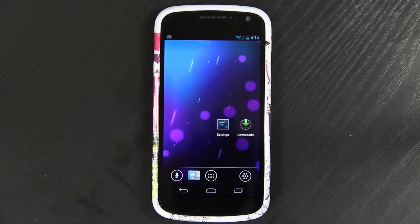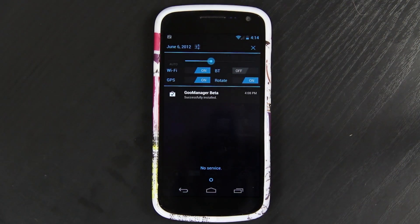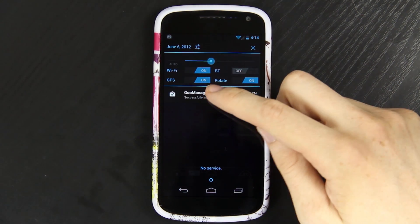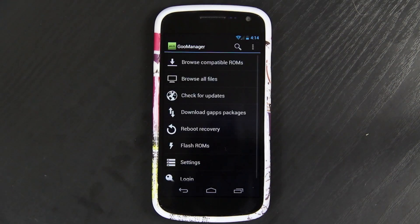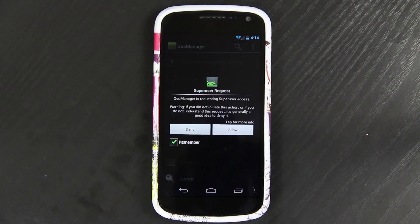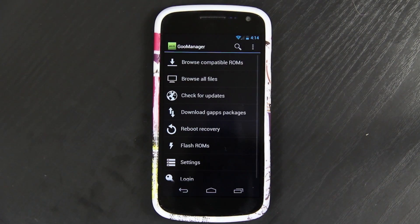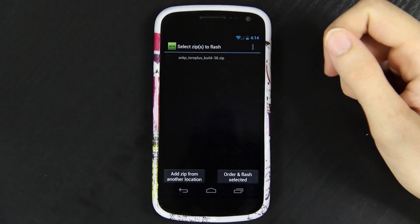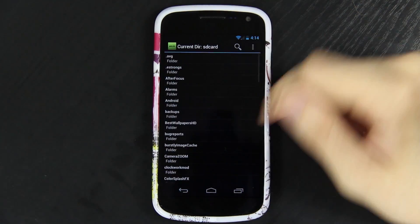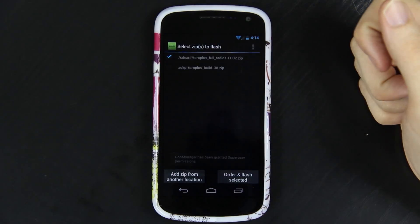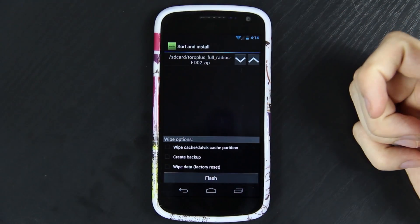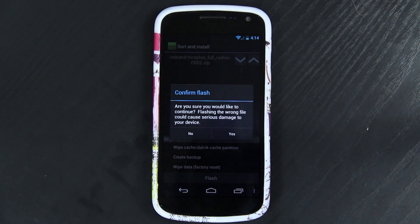If you notice with AOKP or CM9 that your phone says no service and data is a pain, you'll need to connect to Wi-Fi and download goo manager beta from the Google Play Store. Allow it, then go to Flash ROMs. I already have a recovery installed. I'll add the zip from another location — the full radio zip — and then select it from the SD card full radios folder and press Flash Selected, then Flash Yes.